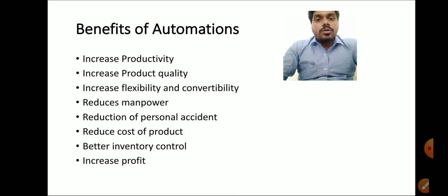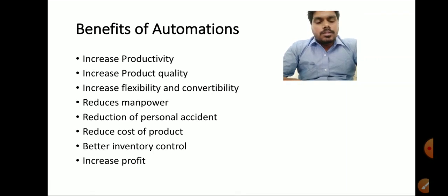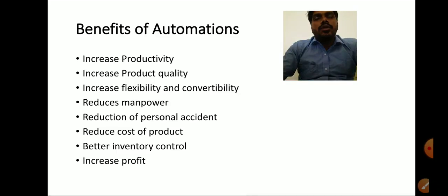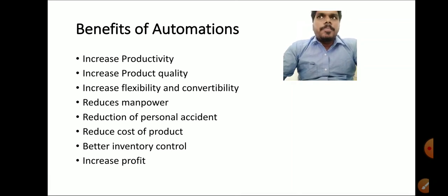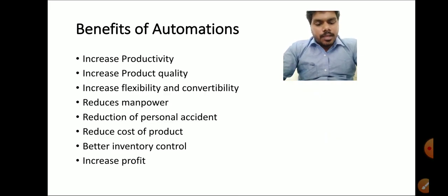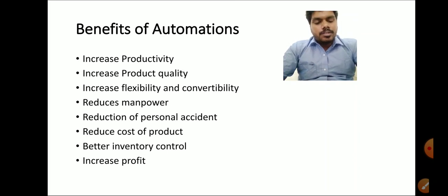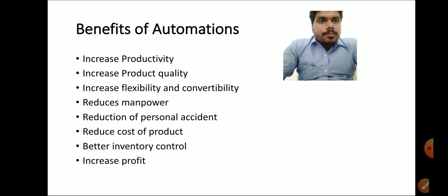Next is reduced manpower. Automation requires highly skilled workers for supervision and maintenance, but it has the advantage that even if highly skilled personnel are not available, automation can still be managed. Also, reduction of personal accidents — there are safety interlocks in the automation system, so personal accidents are automatically reduced.